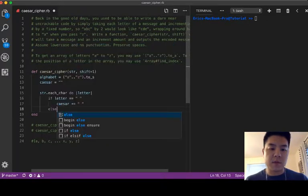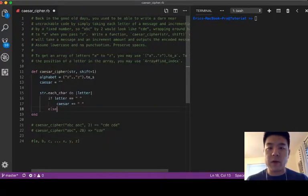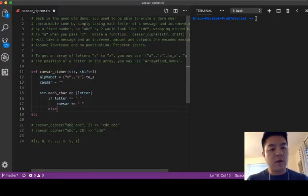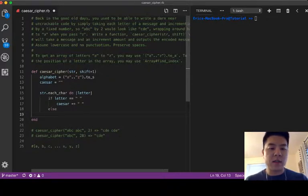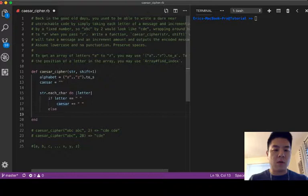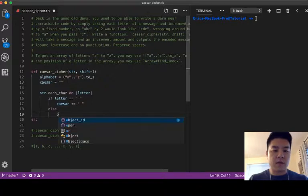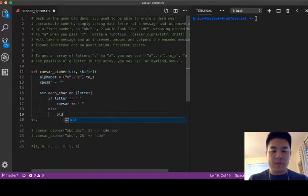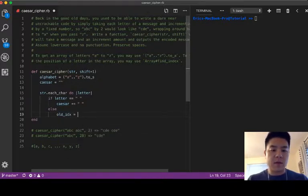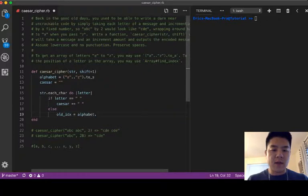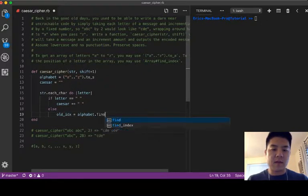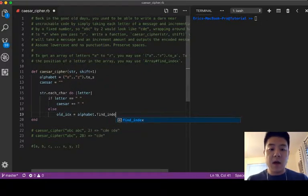Else means if it's a regular letter, here we're going to have to find out where this letter stands in the alphabet. So I'm going to say the old index is equal to alphabet dot find index.